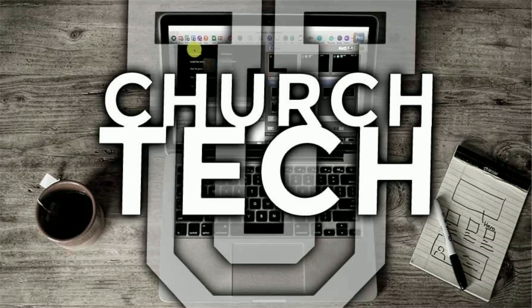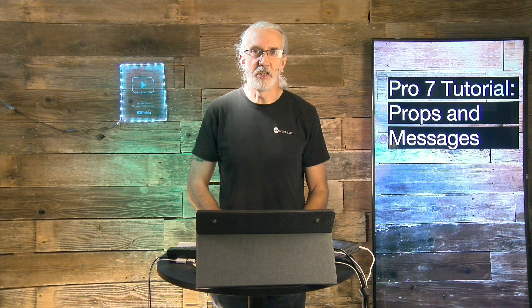Presented by Church Tech U, it's the ProPresenter Show. On today's show, the props and messages layer in ProPresenter 7.